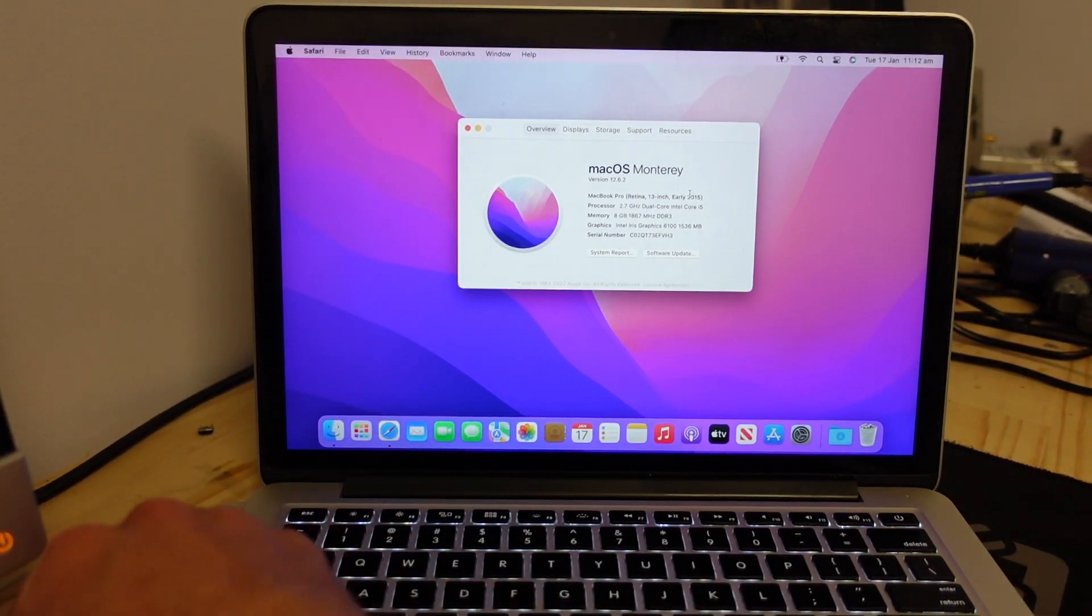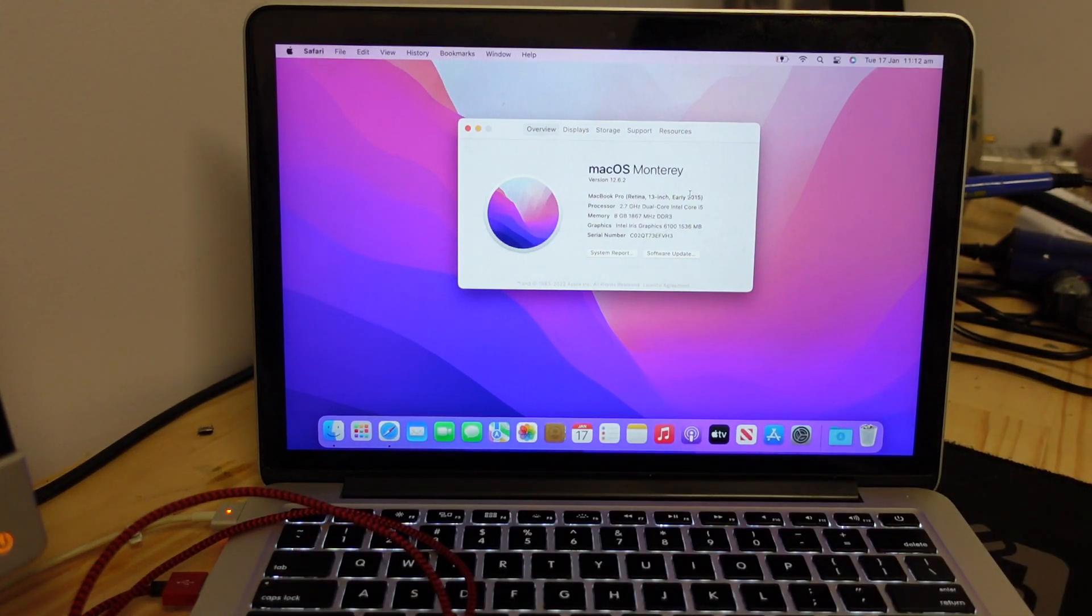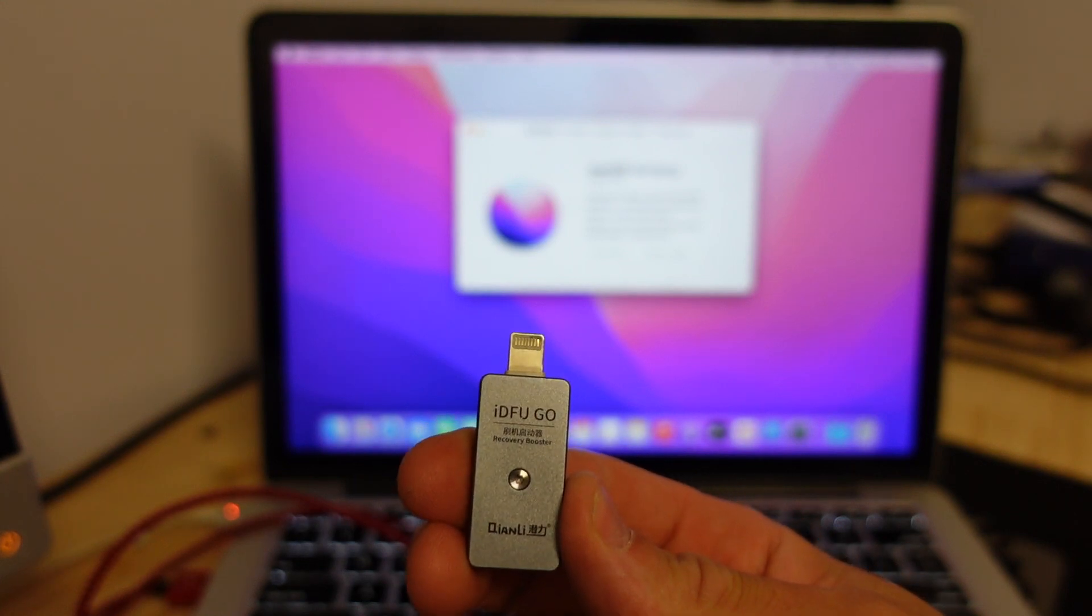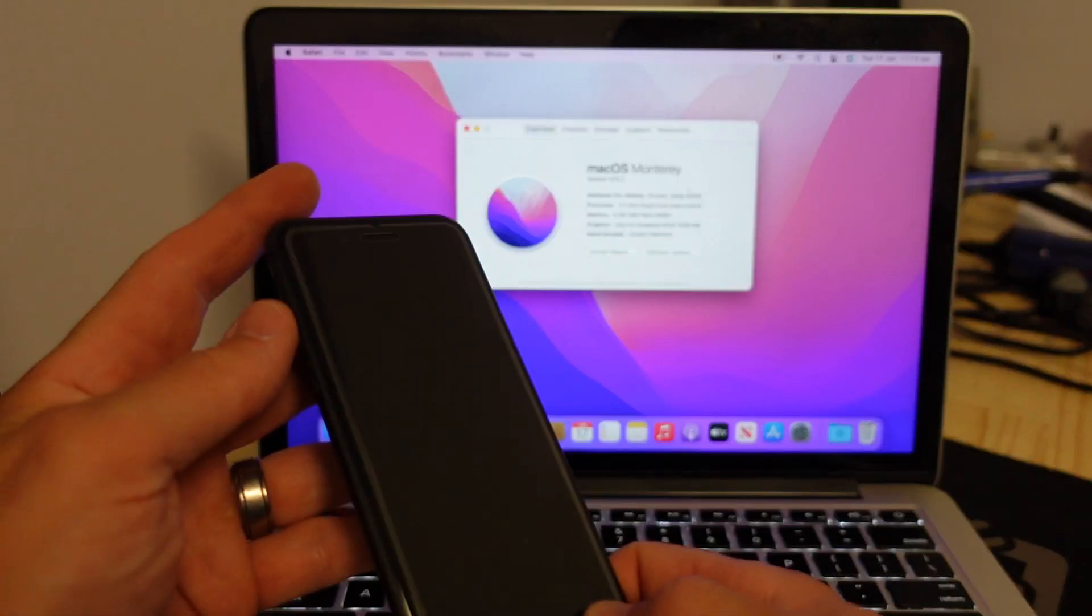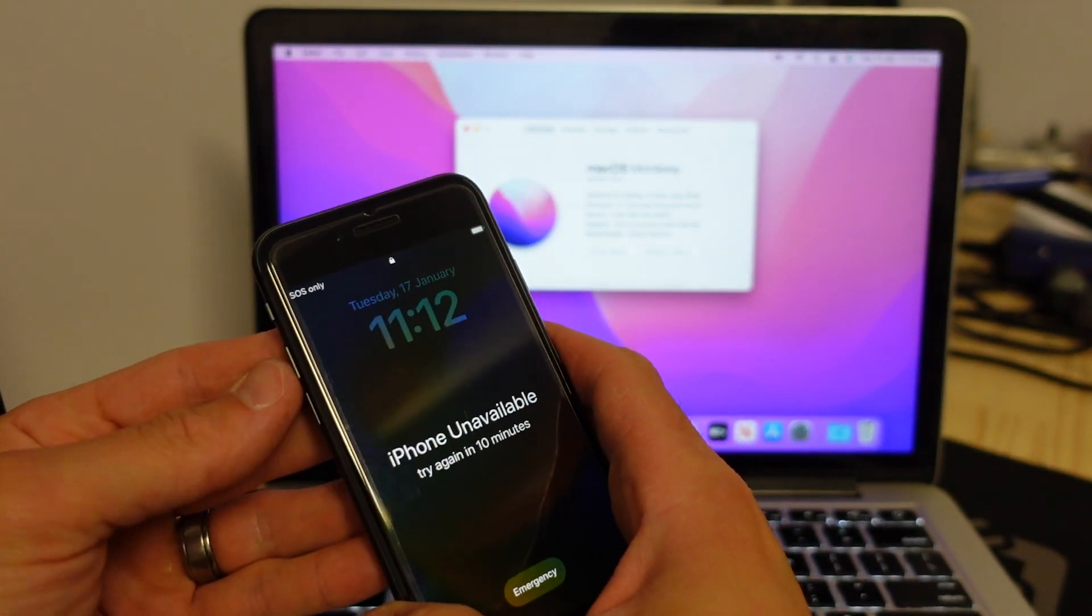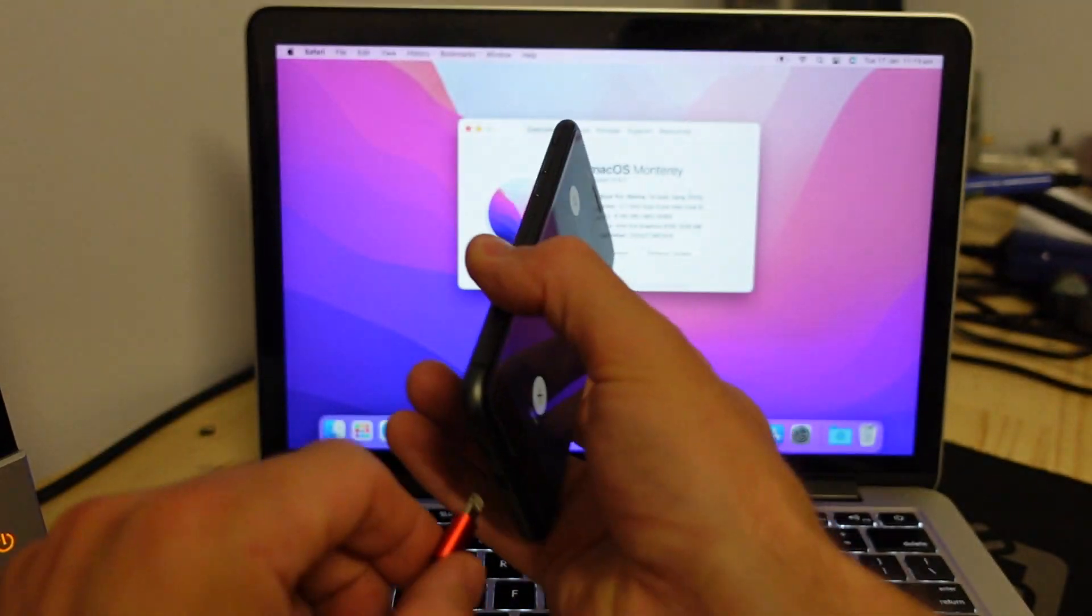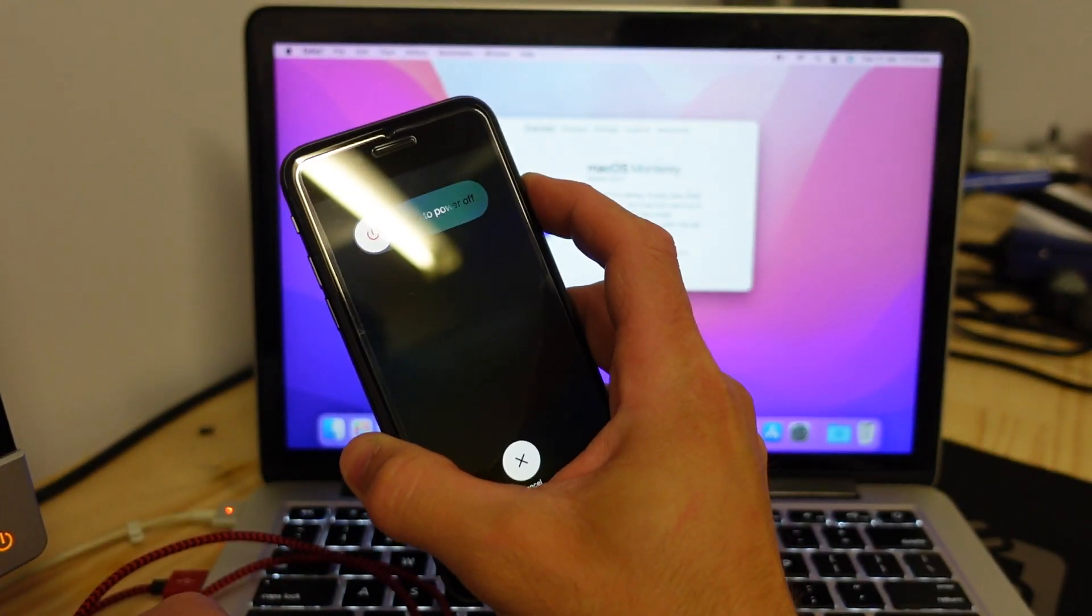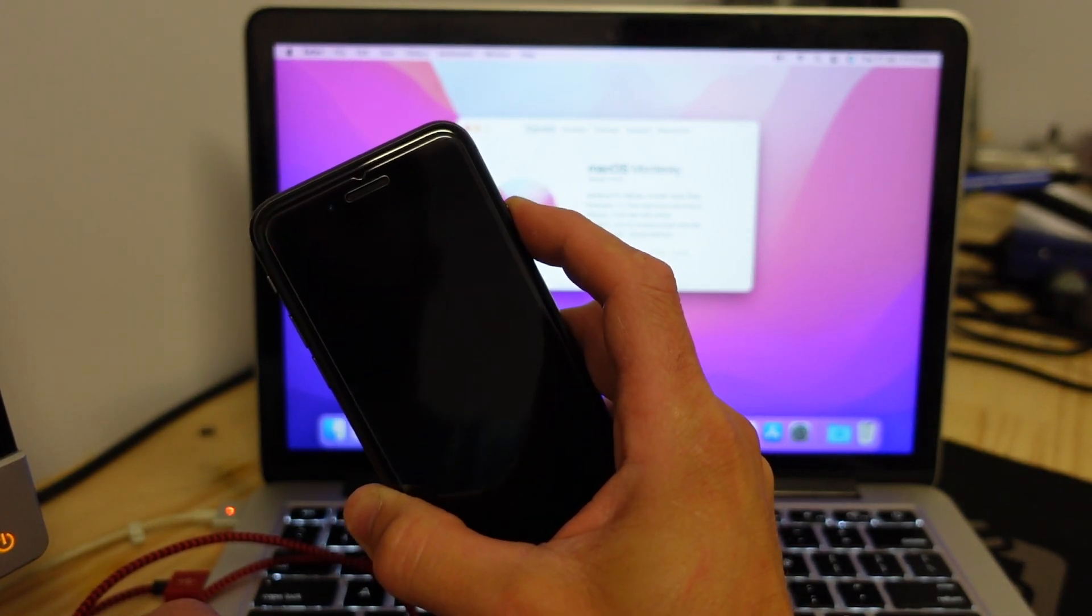We'll also need a USB cable going to the computer and also what I typically use myself is one of these which helps me get the phone straight into recovery, but with most of them we should be able to press this button combination. Volume up, volume down, power and hold. Plug the cord in and just keep holding power. This should enter the phone into recovery mode.